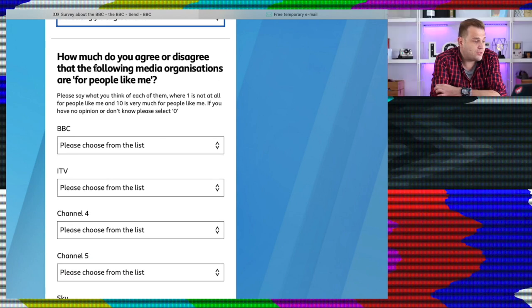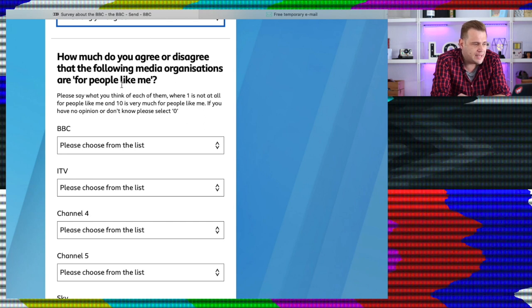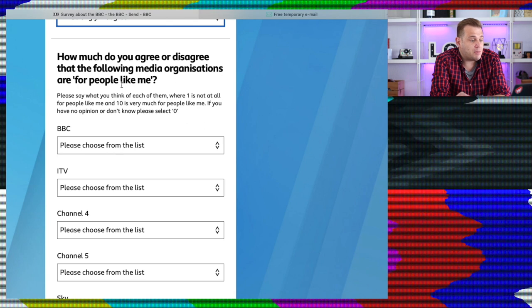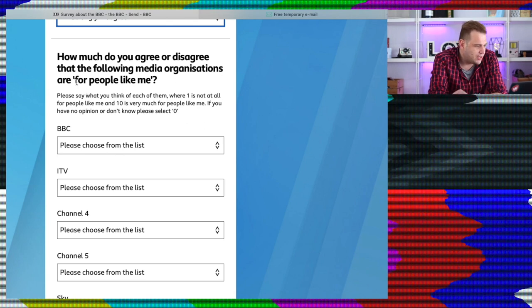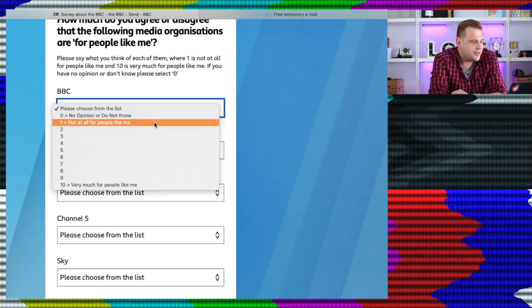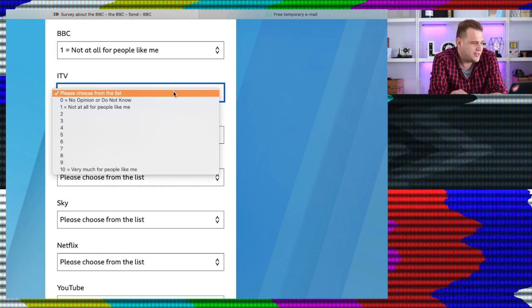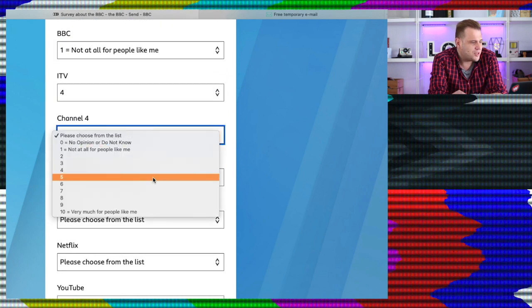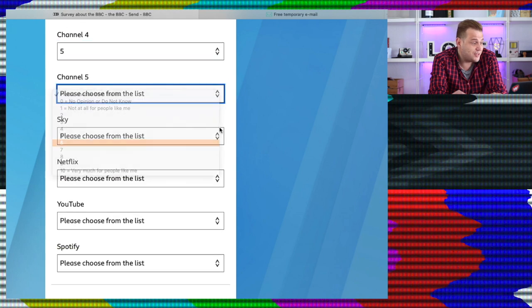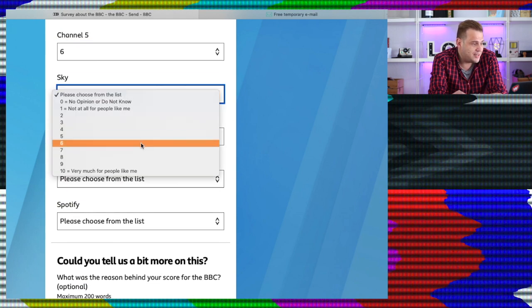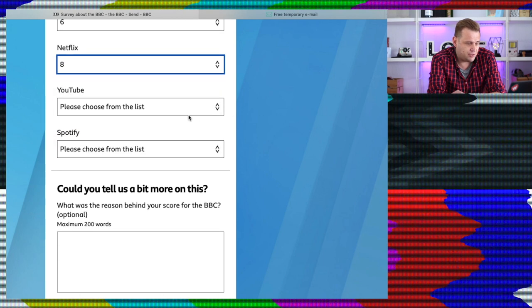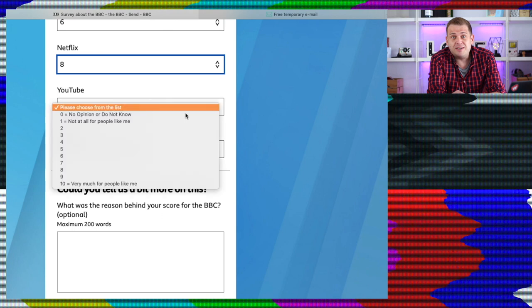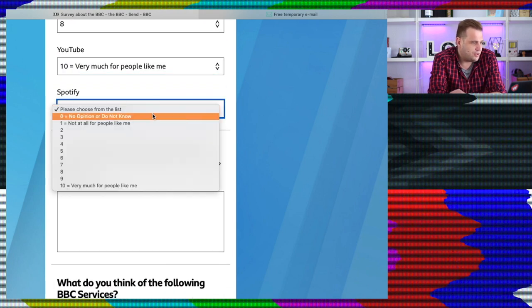How much do you agree or disagree that the following media organisations are for people like me? Please say what you think of each of them where 1 is not at all for people like me and 10 is very much for people like me. Pornhub's not listed, I see. That's very much for people like me. Right. BBC, definitely not for people like me. ITV, yeah, I don't mind some ITV stuff. Channel 4 stuff I quite like. Channel 5 stuff, I do like their documentaries. Sky, I'm quite the fan, you get a 6. Netflix, obviously an 8. Not going to say anything bad about YouTube. If the YouTube algorithm is listening, I love you YouTube. Spotify, don't know, don't use it.